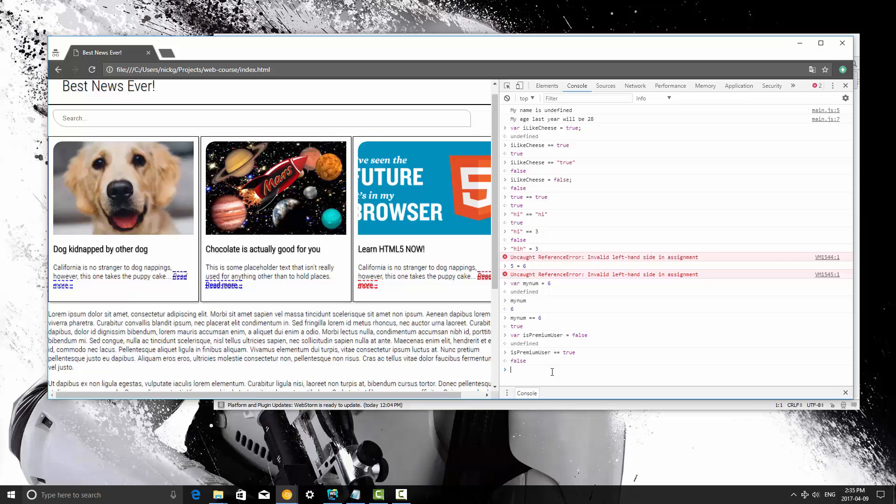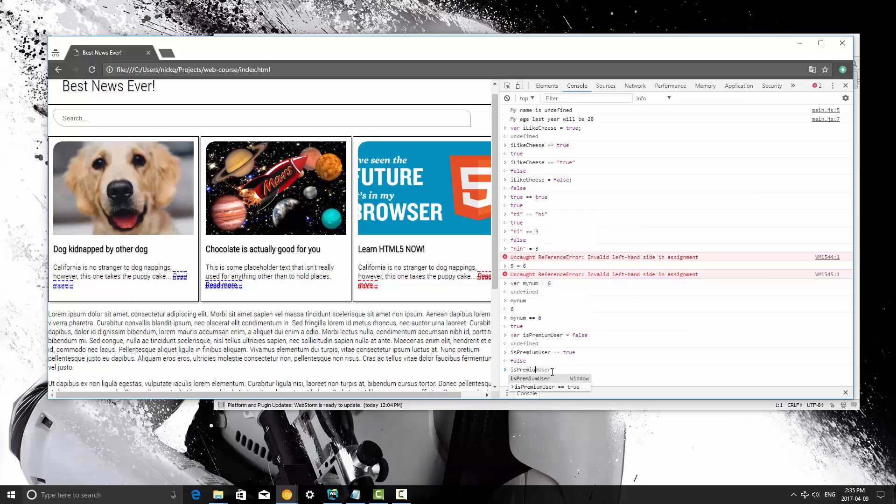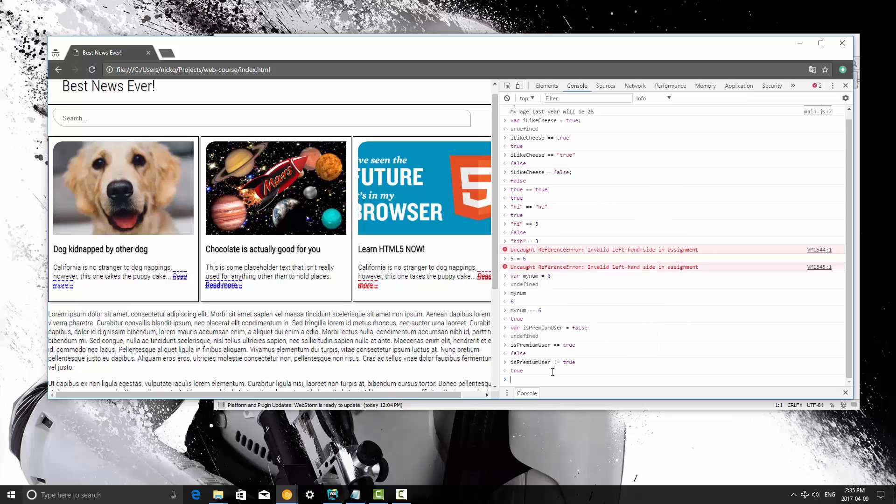We can also compare if something is not equal to something else. So if is premium user is not equal to true, then maybe we'll say hey you should buy this, you know, or you should subscribe as a premium user. So the operators to use when comparing if something is not equal to another one is to use an exclamation point followed by an equal sign, and these operators right here means is not equal to.